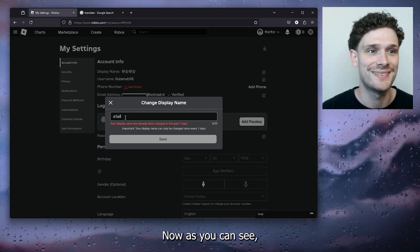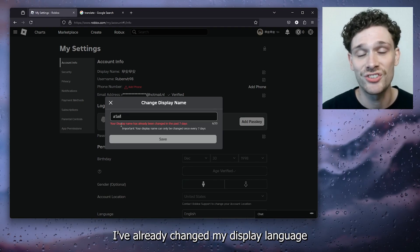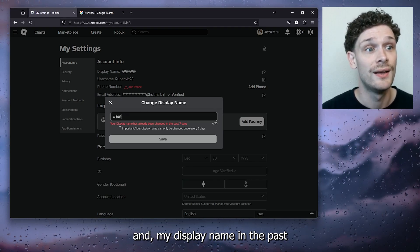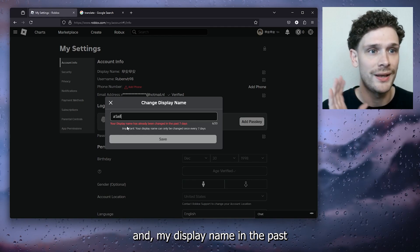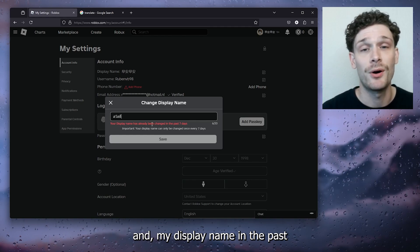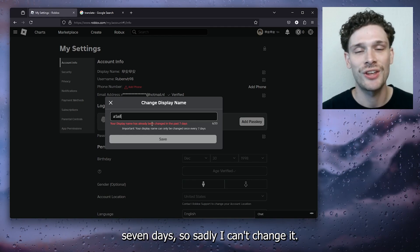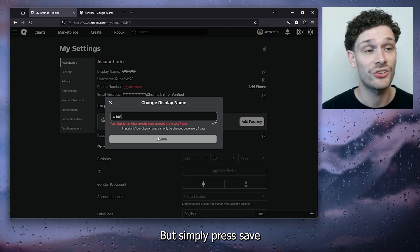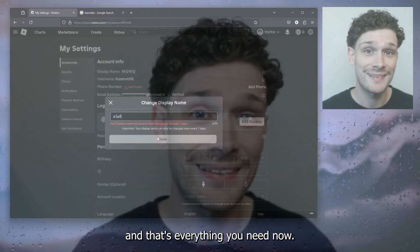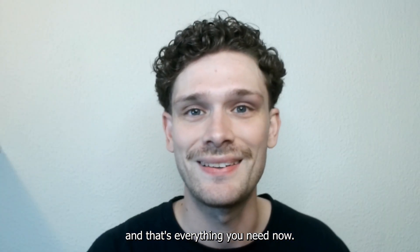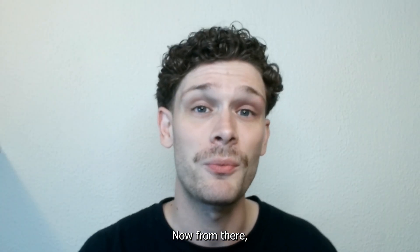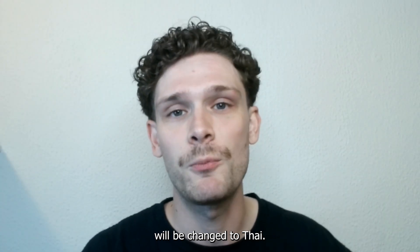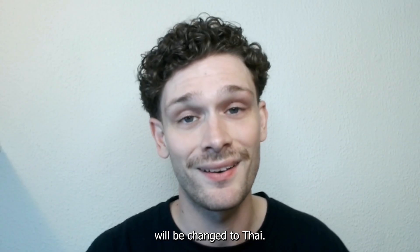Now as you can see, I've already changed my display name in the past 7 days, so sadly I can't change it, but simply press save and that's everything you need to know. Now from there your display name will be changed to Thai.